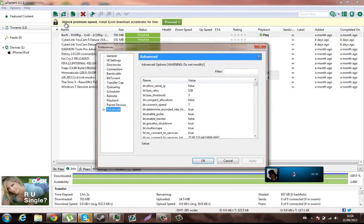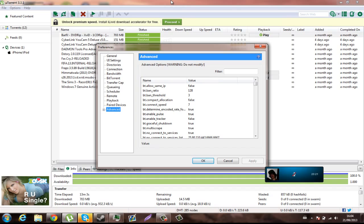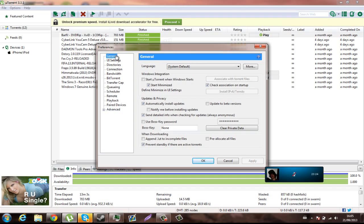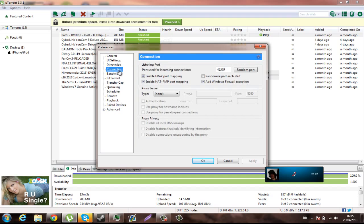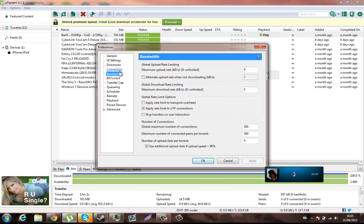If you do not know what this is, I am showing you how to speed up uTorrent 3.3.1 and below and above. This will work on any uTorrent version, almost. What you want to do is go to Connection, put the port at 42579, no proxy server, have it like this.